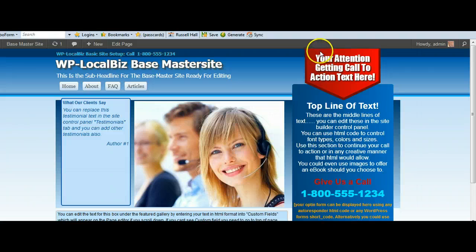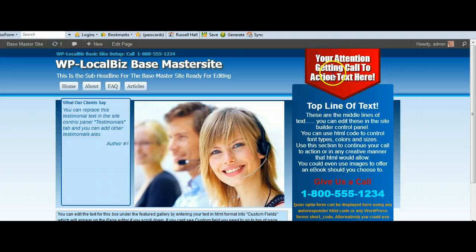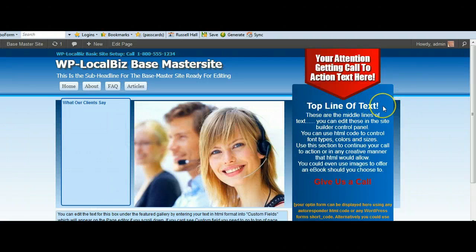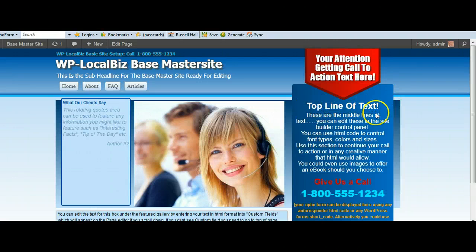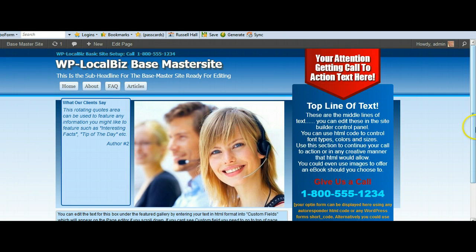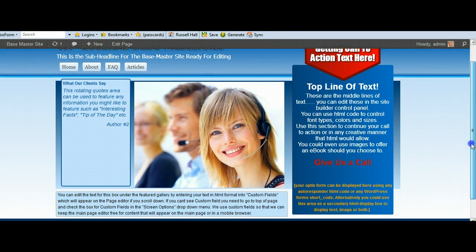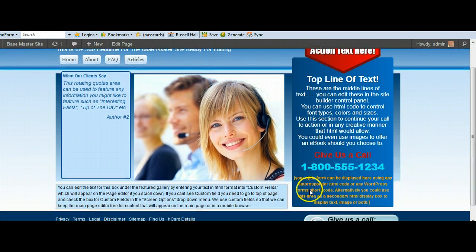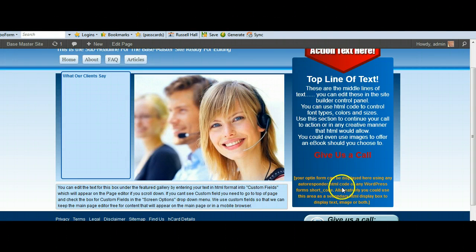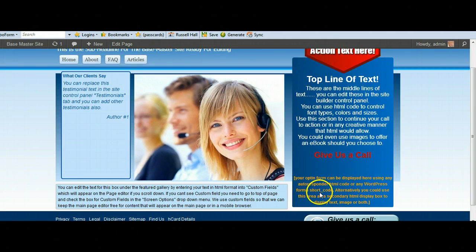So you've got the attention-getting call to action there in the down arrow. You've got the top line of text that continues on your call to action. Your middle section. You've got your flashing telephone number. You've got the section down here that tells you that you can put in your opt-in form here by autoresponder code or WordPress shortcode.